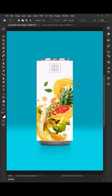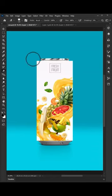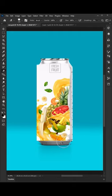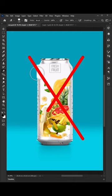Hi! If you still use the wrong way to add an image to a can, let me show you the right way to do that.